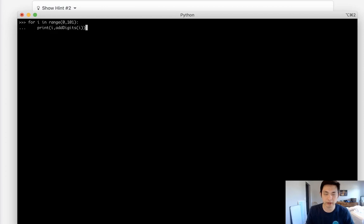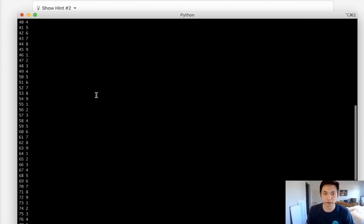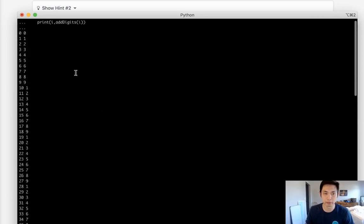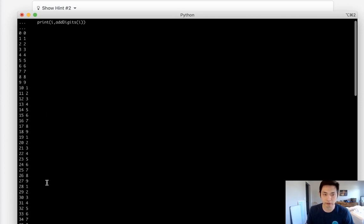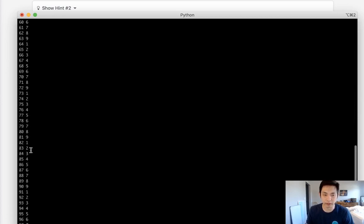We can just print the number as well as the result from our function and just try to see if there's any sort of pattern. Immediately you'll see there definitely is—it just iterates down the number 1 through 9 with the exception of 0.